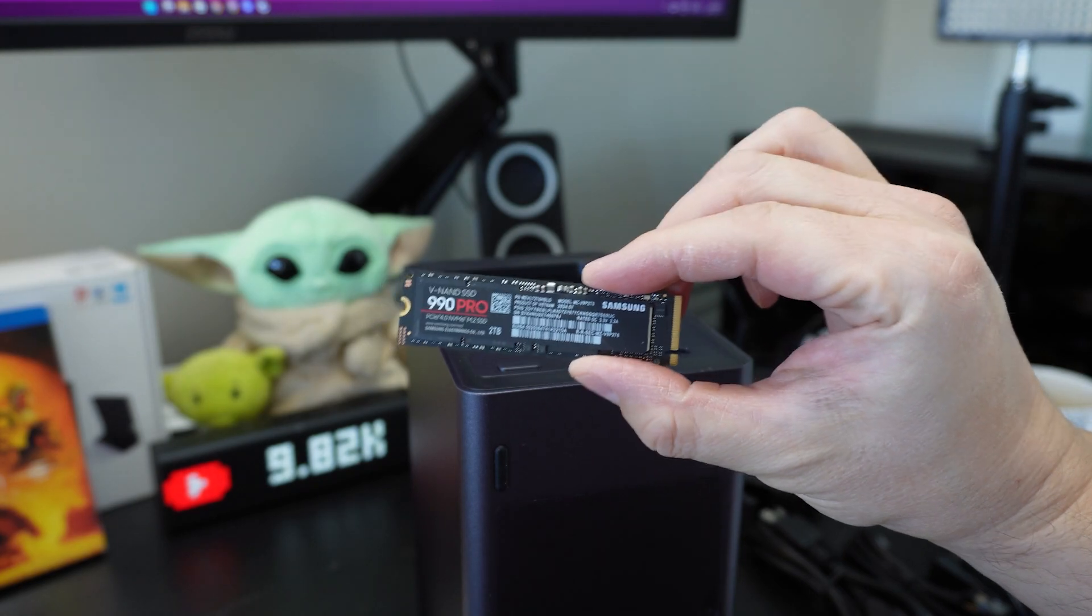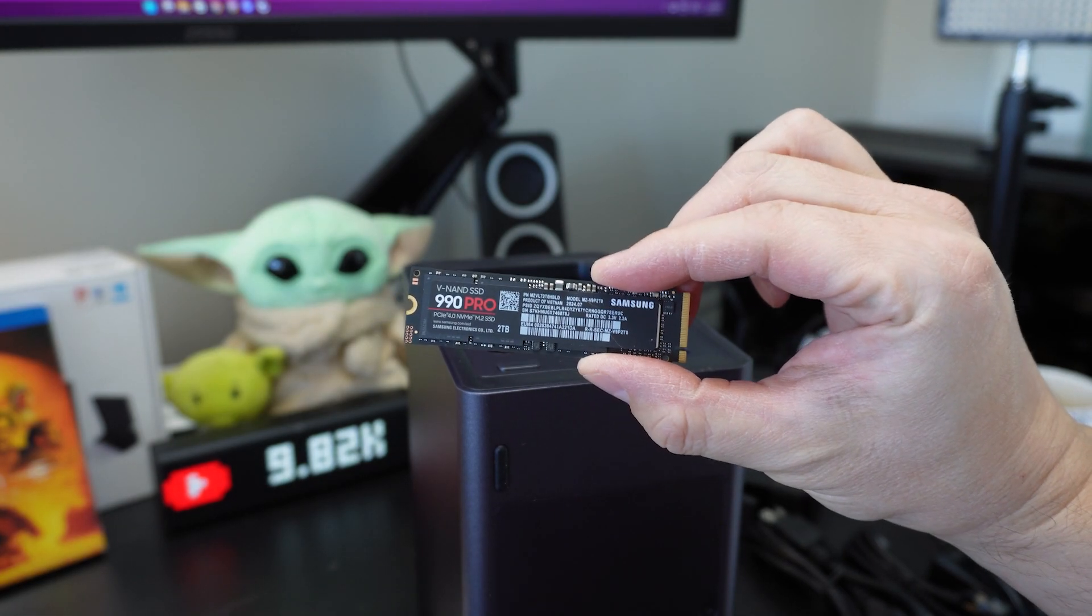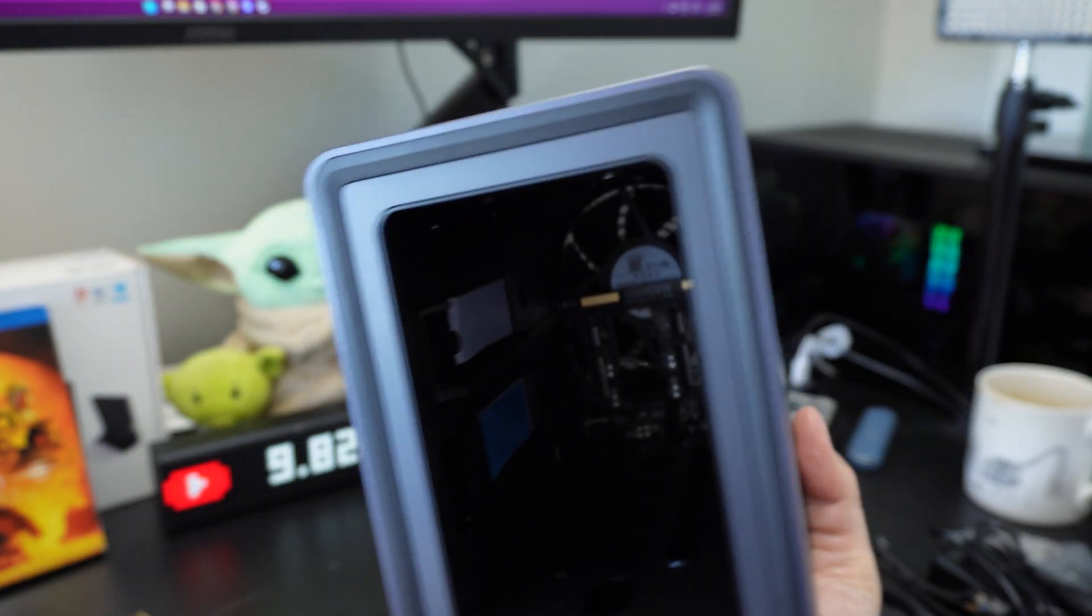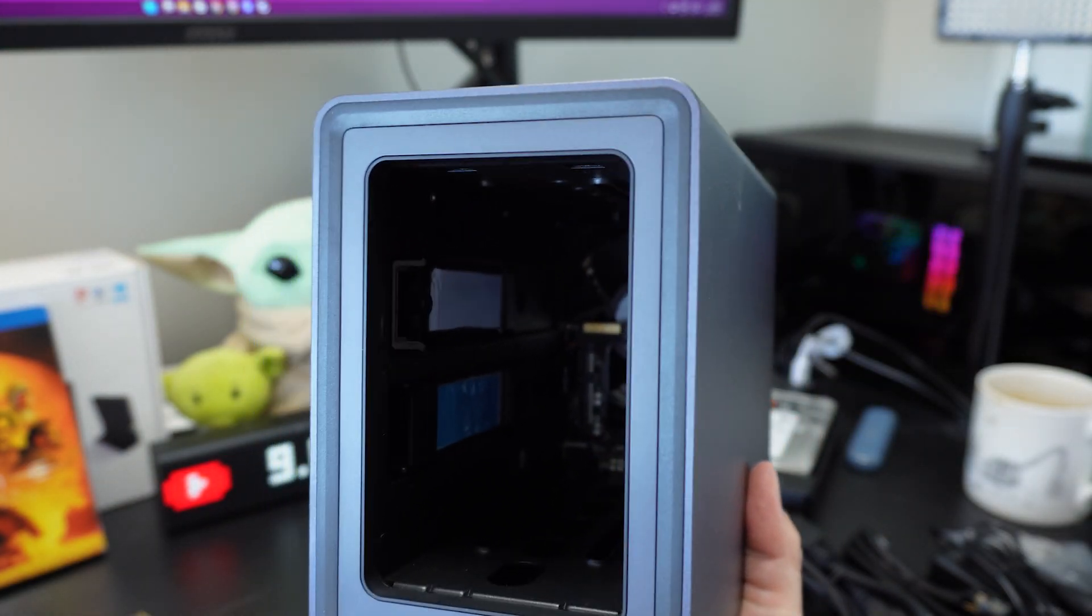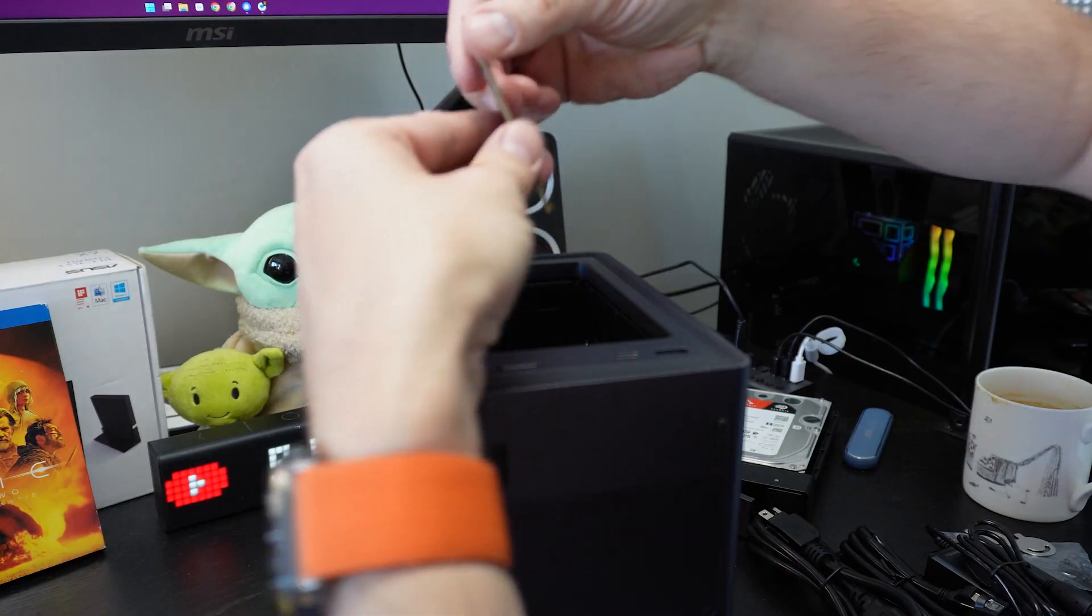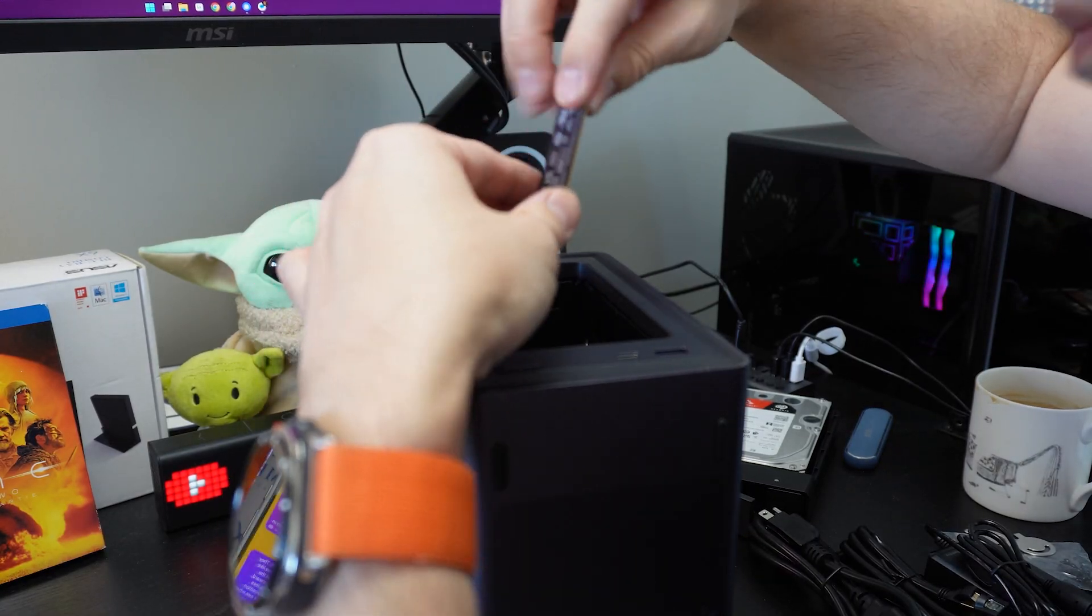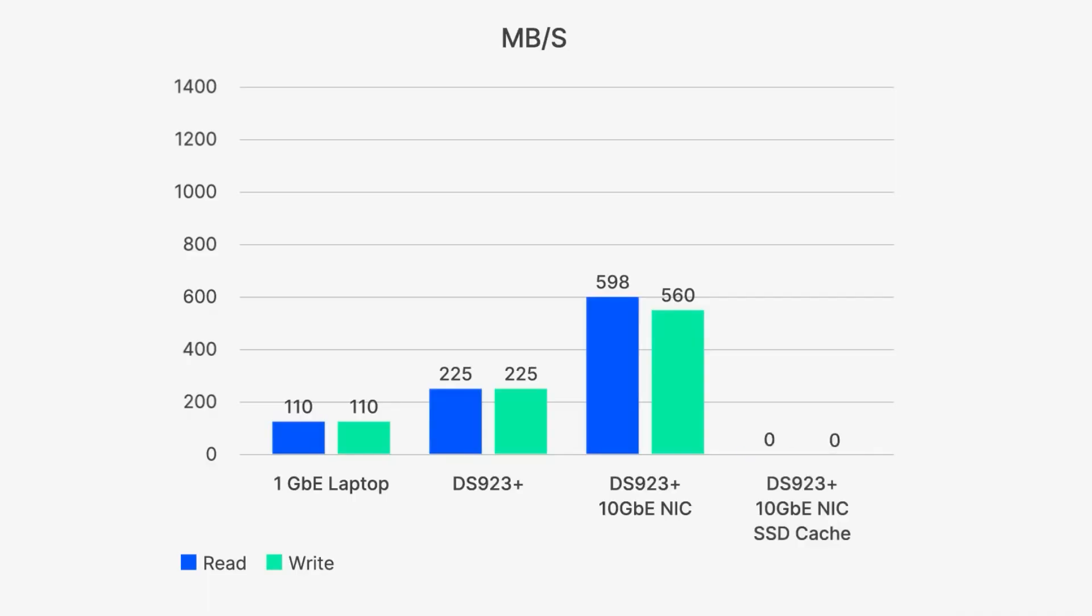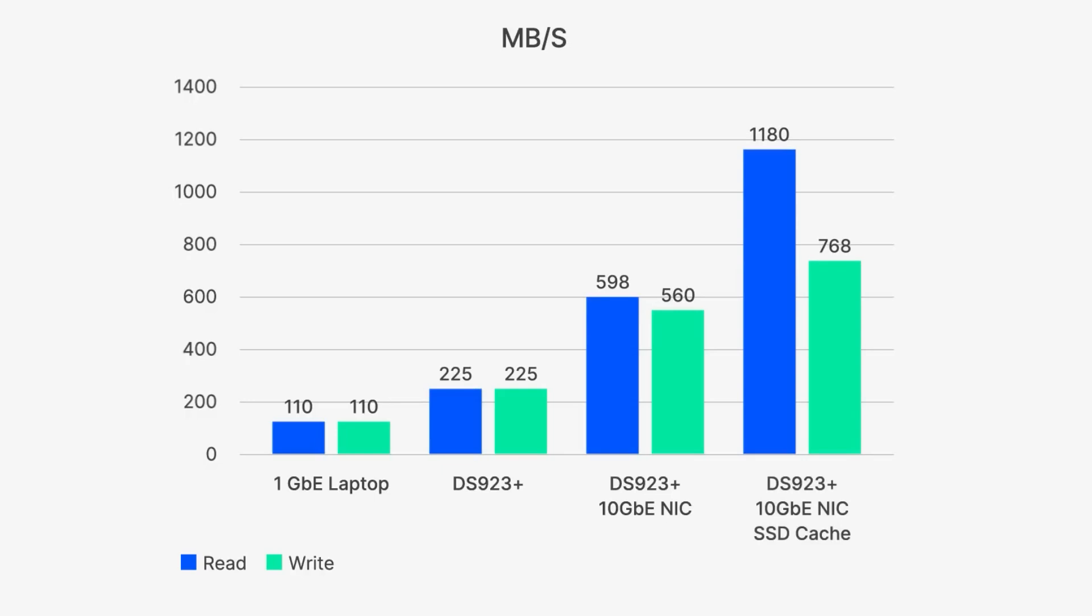Caching using the NVMe SSDs is a way to increase the speed in which the data is read from a compatible NAS. And if you install two NVMe SSDs, you can not only read faster, but you can also write data faster too.